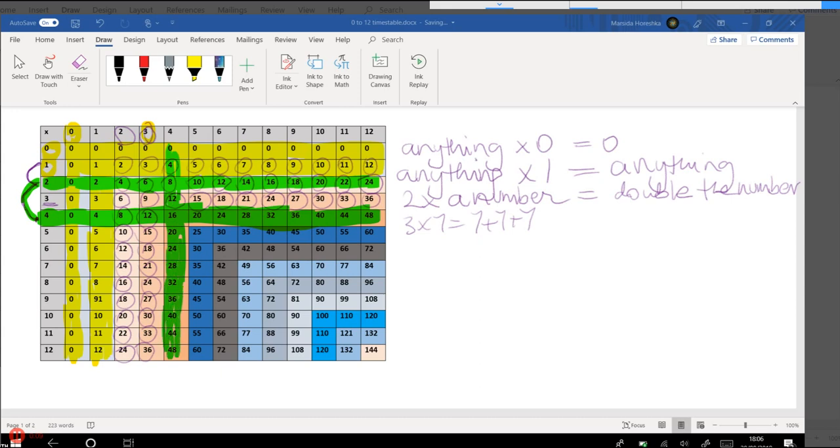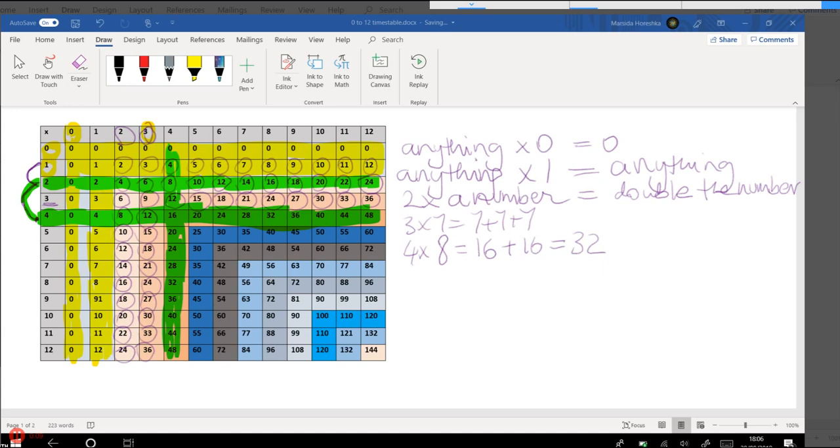So if I want to work out four times eight, for example, I can do two times eight, which is double eight, so double eight is 16, and then add 16, that gives us 32. So that's a nice trick to use.